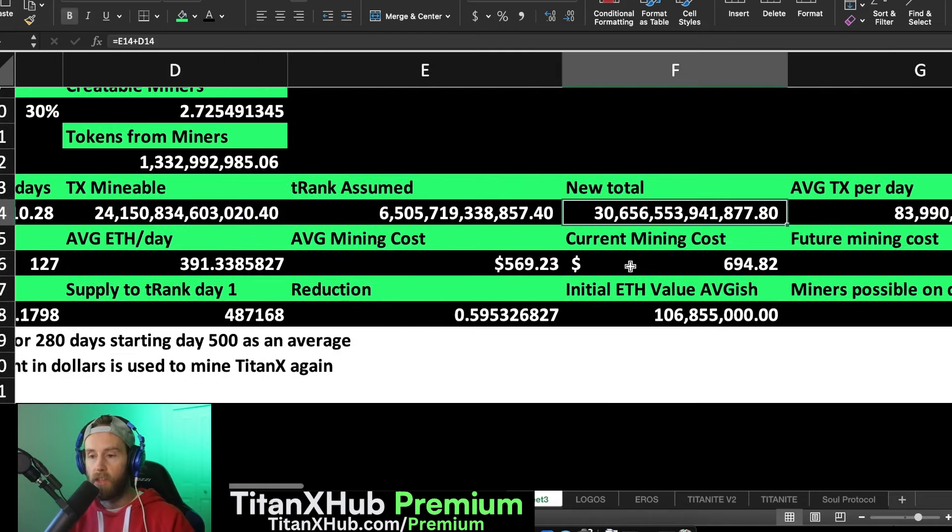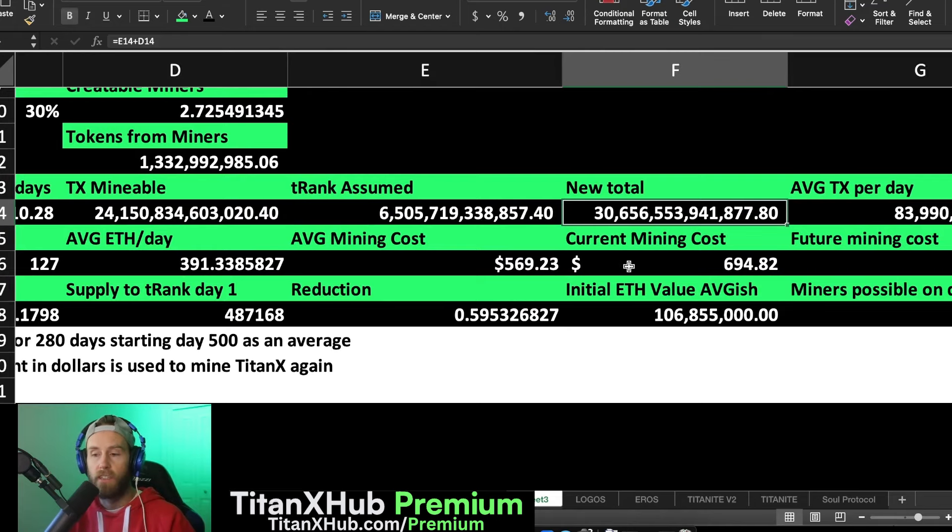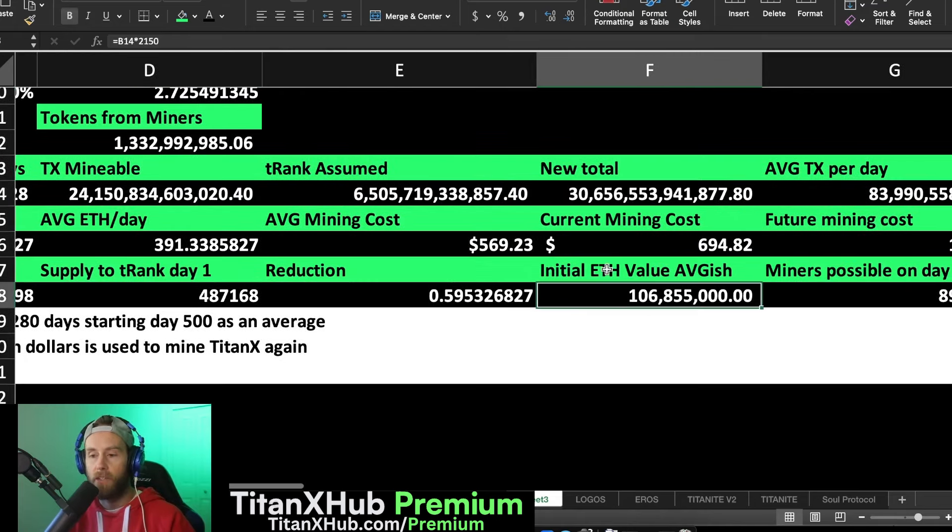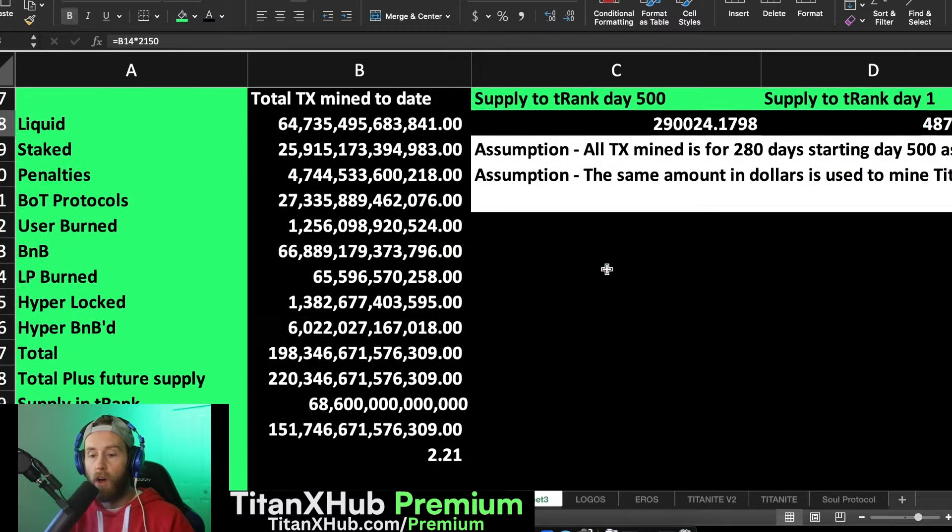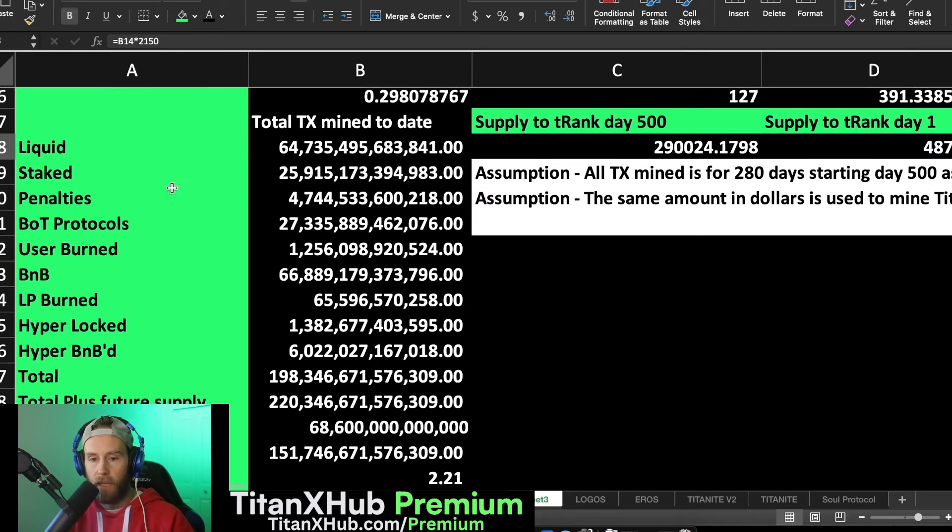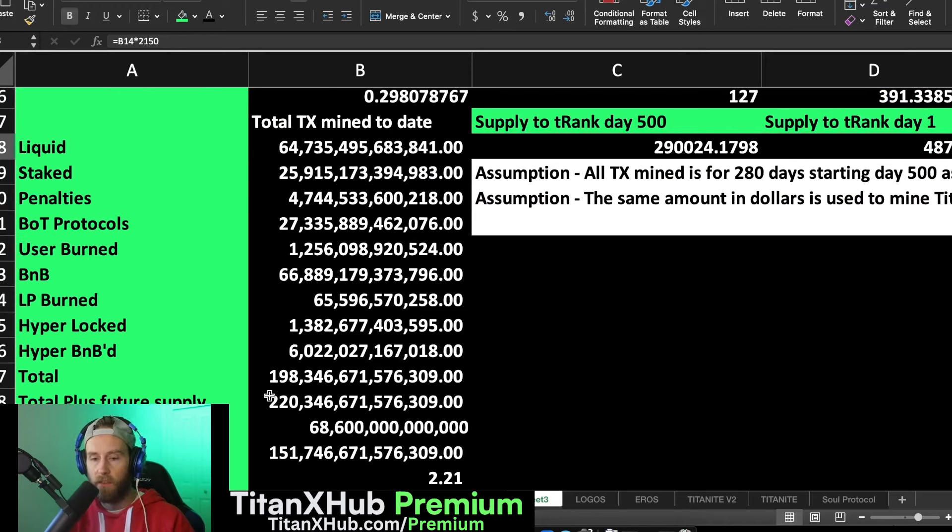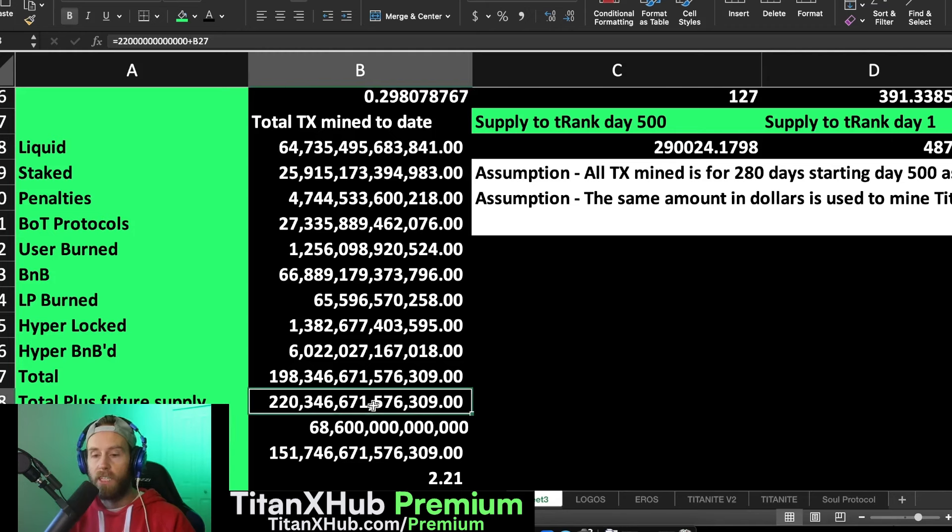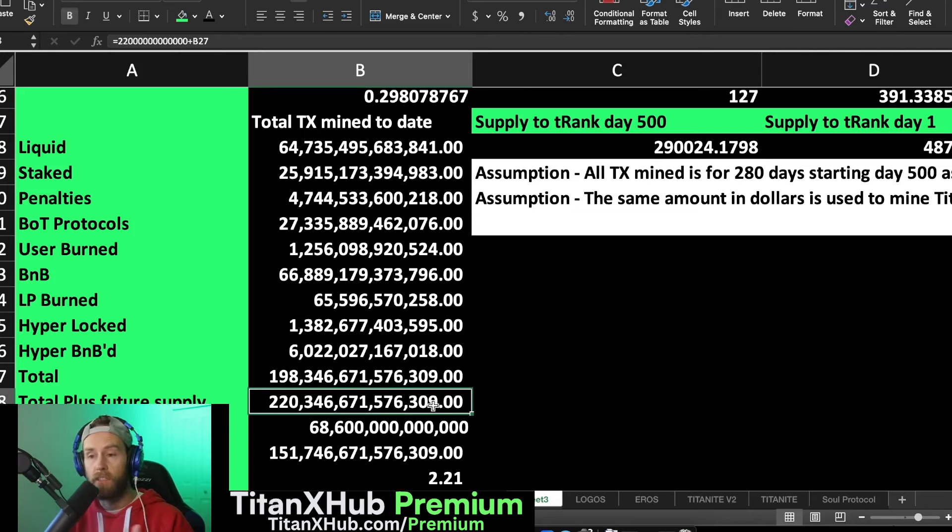For the same amount of economic energy. Now if we go look at the supply that's already been mined, if we add up the liquid, the stake, the penalties, the build and TitanX protocols, all the pieces to the puzzle in TitanX for the ecosystem, we see that 220 trillion tokens were originally mined over the first year.